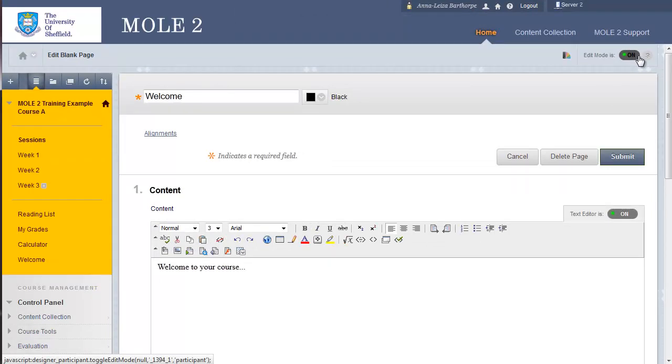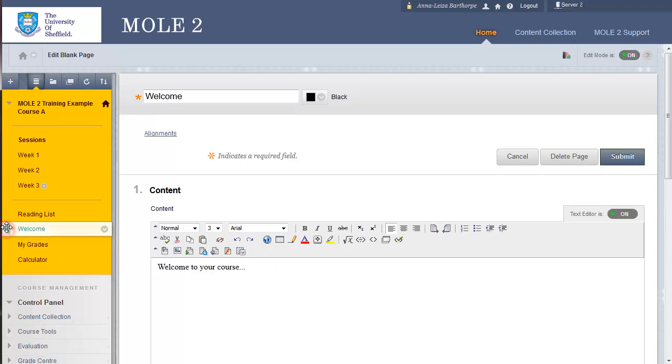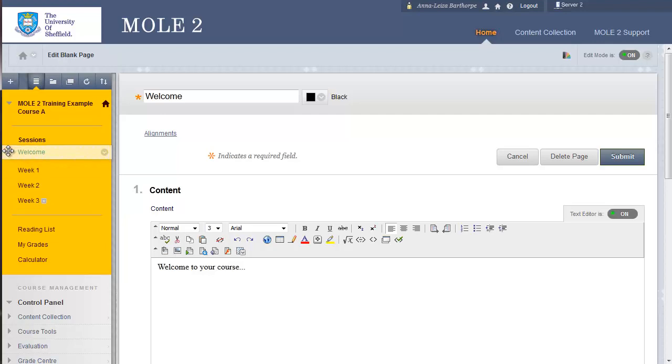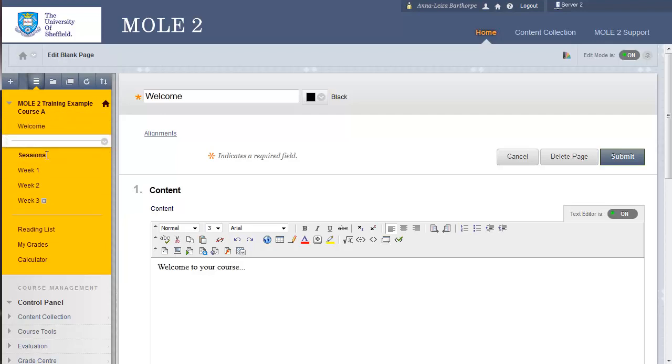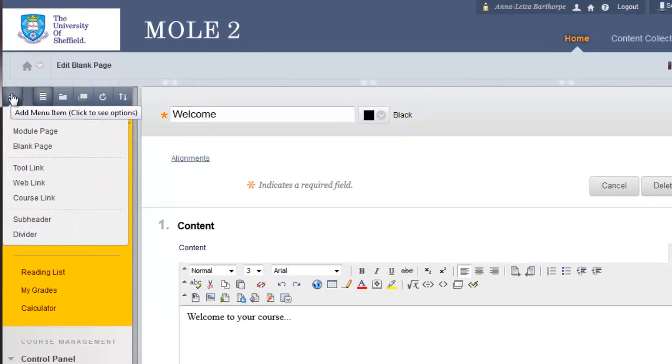We find it useful for maybe welcome pages, etc. Or adding HTML, if you use HTML in your content at all. I'm going to drag the welcome link and add it to the top here.